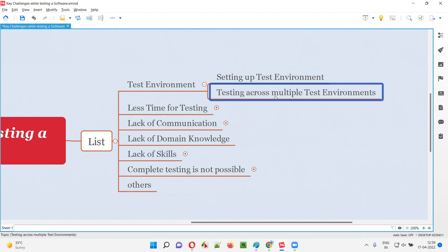A single application has to be tested across multiple environments. Amazon.com has to be tested on Chrome, Firefox, IE, Edge, Opera, Safari, and any other popular browsers — it should work properly on all of them. Testing across so many environments requires a lot of planning and resources. With limited time and a big list of environments, and limited resources, planning that becomes a real challenge.